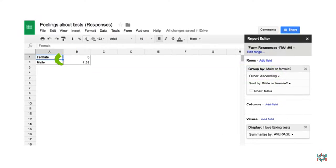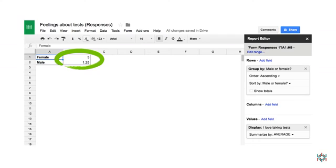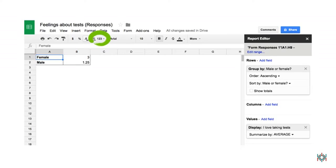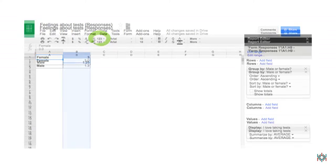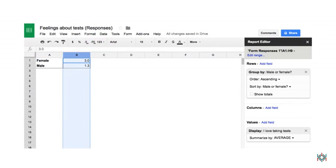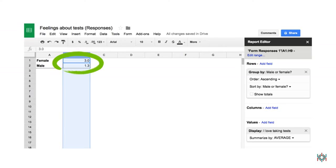Now the numbers make more sense, but they still look a little funny because they don't have the same number of decimal places. This is easy to fix. Just click on the 123 tab. Now the numbers look perfect. And it's easy to see that girls who took my survey like tests more than boys do.